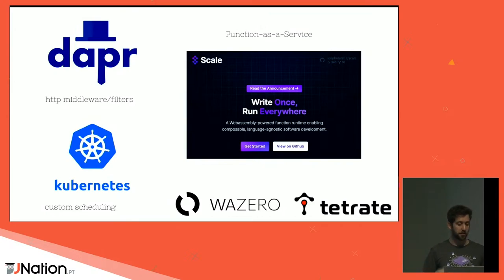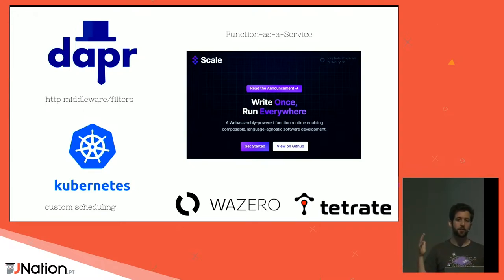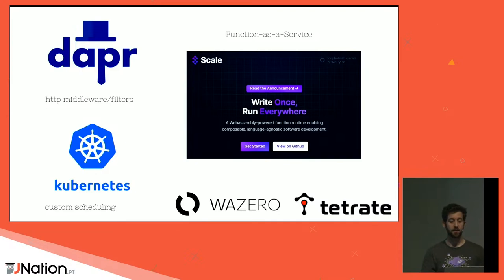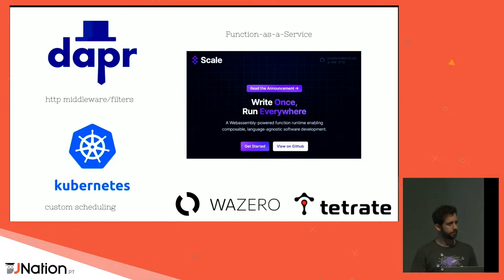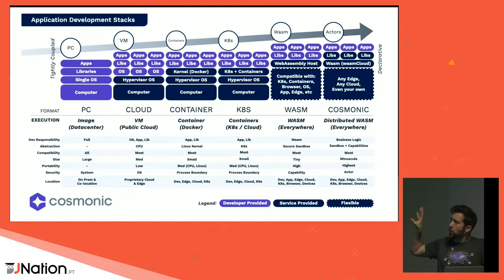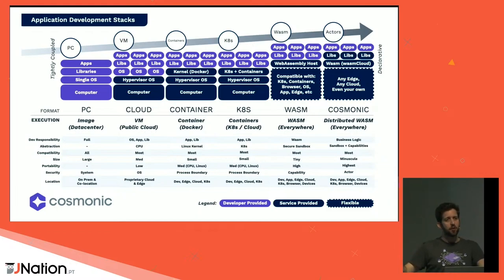Wazero is being embedded in Dapr for HTTP middleware and filters, and it's being embedded in Kubernetes in the scheduling part — an ongoing effort to support writing custom schedulers without having to recompile Kubernetes. There are also companies using it to build their own function-as-a-service. Cosmonic, for instance, is showing that WebAssembly outside the browser is a way to evolve beyond containers.